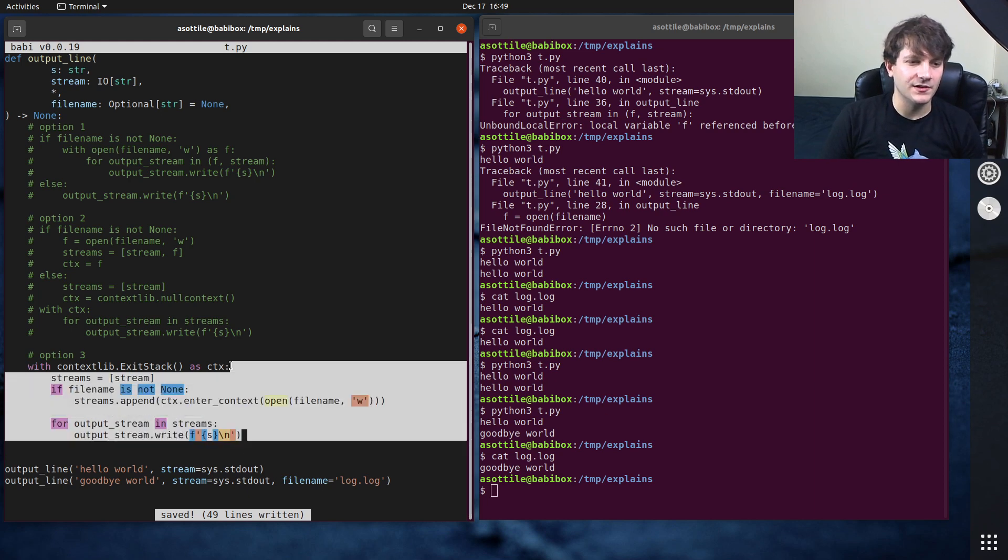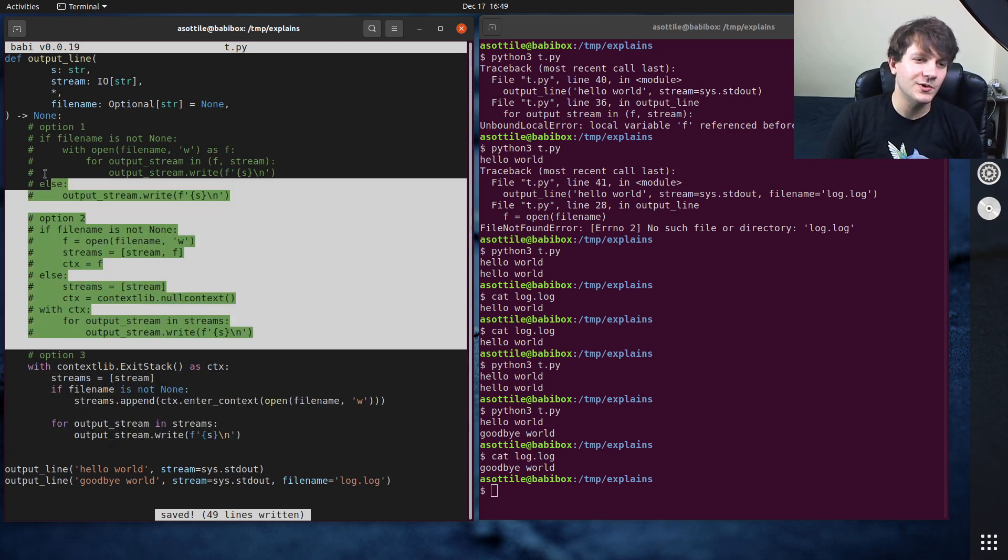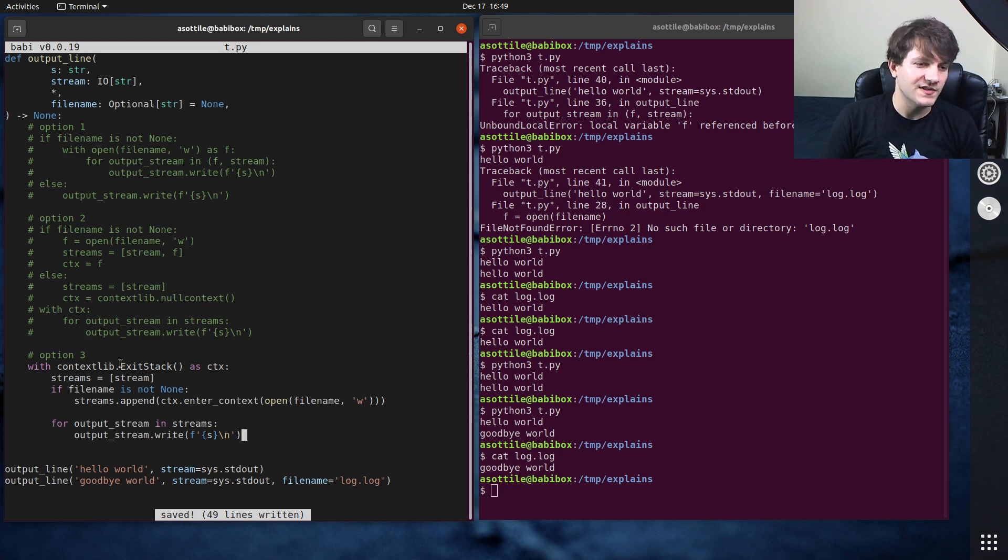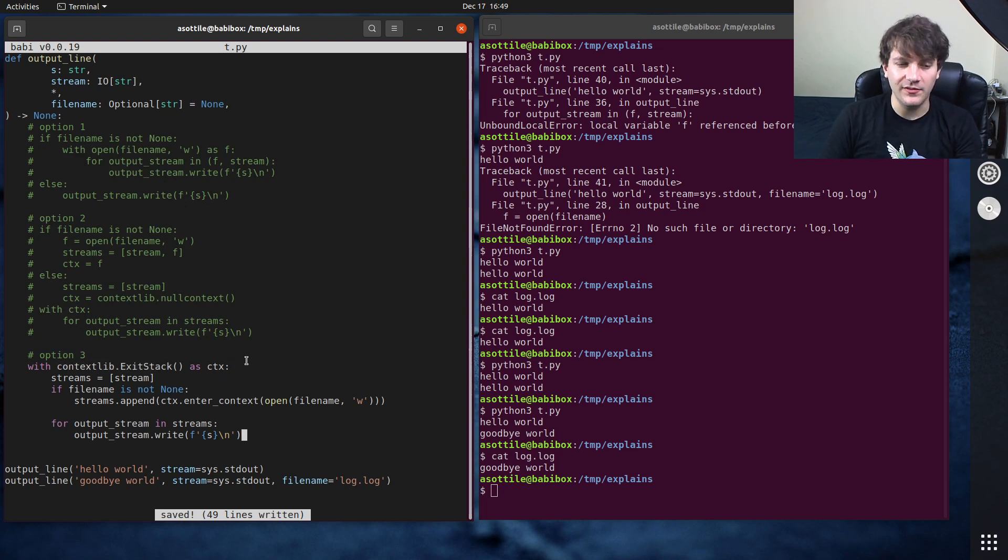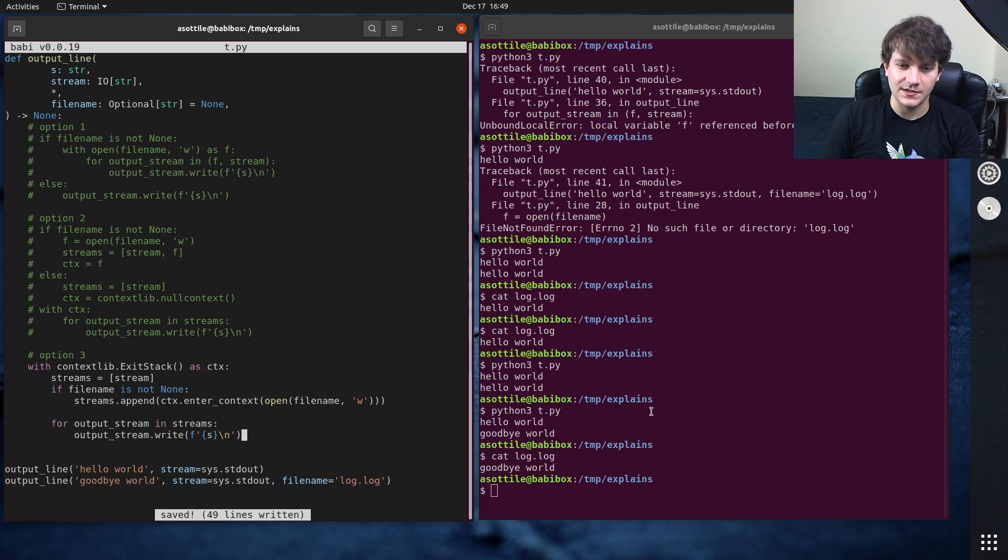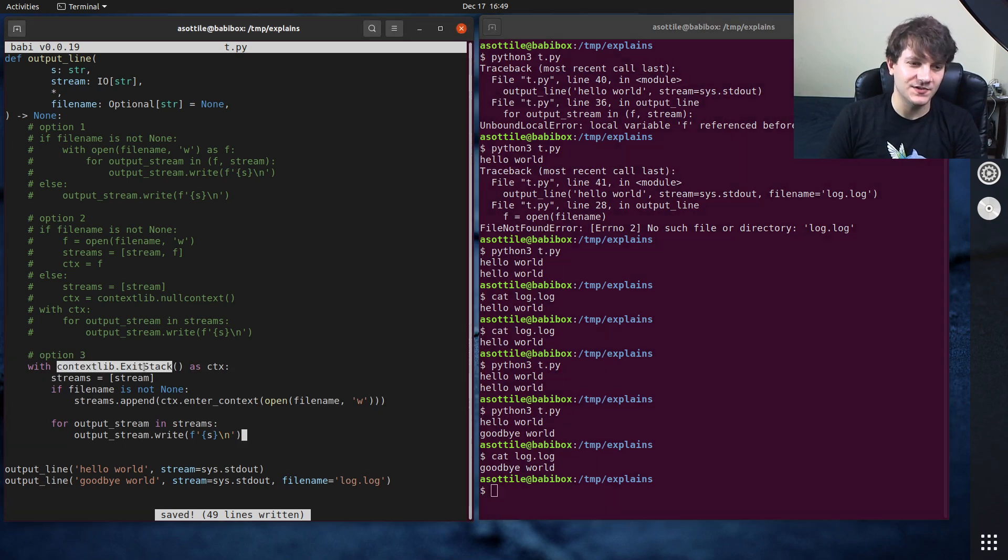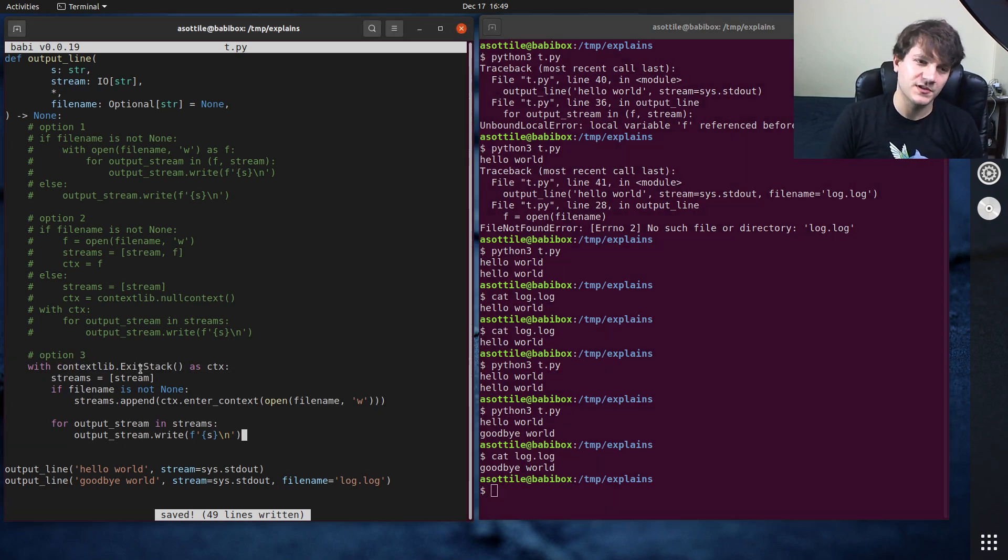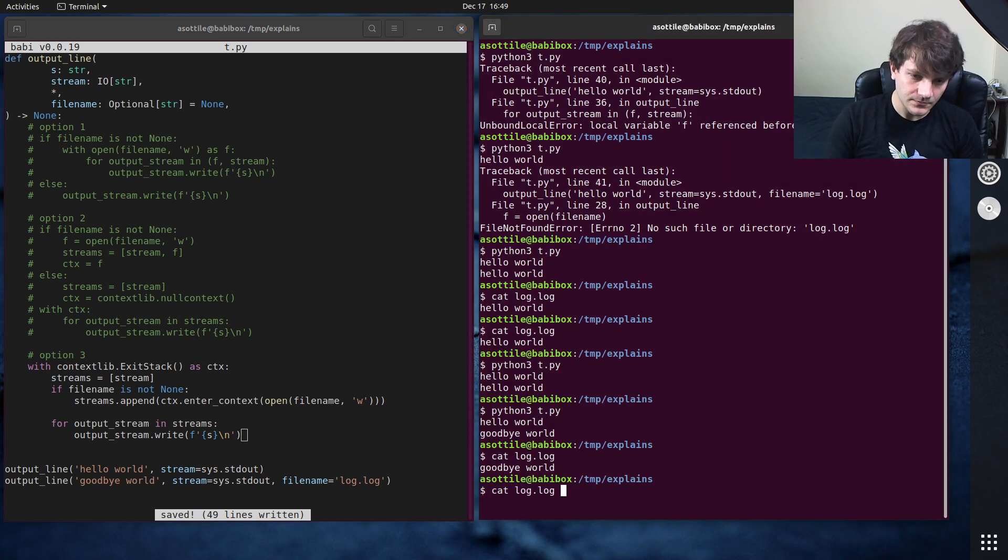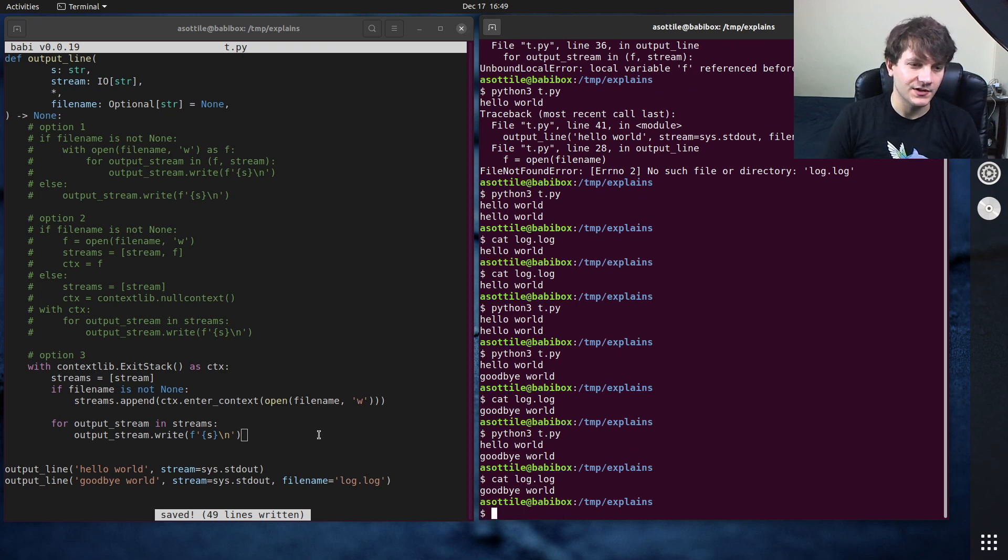And I think this is kind of the best of the three worlds here. You kind of had to do one of these first two options if you were in Python 2 where this thing didn't exist, but now I believe all modern Python 3 versions contain those so it's safe to use now. You could also have used the backport. There's a backport in a package called contextlib2.